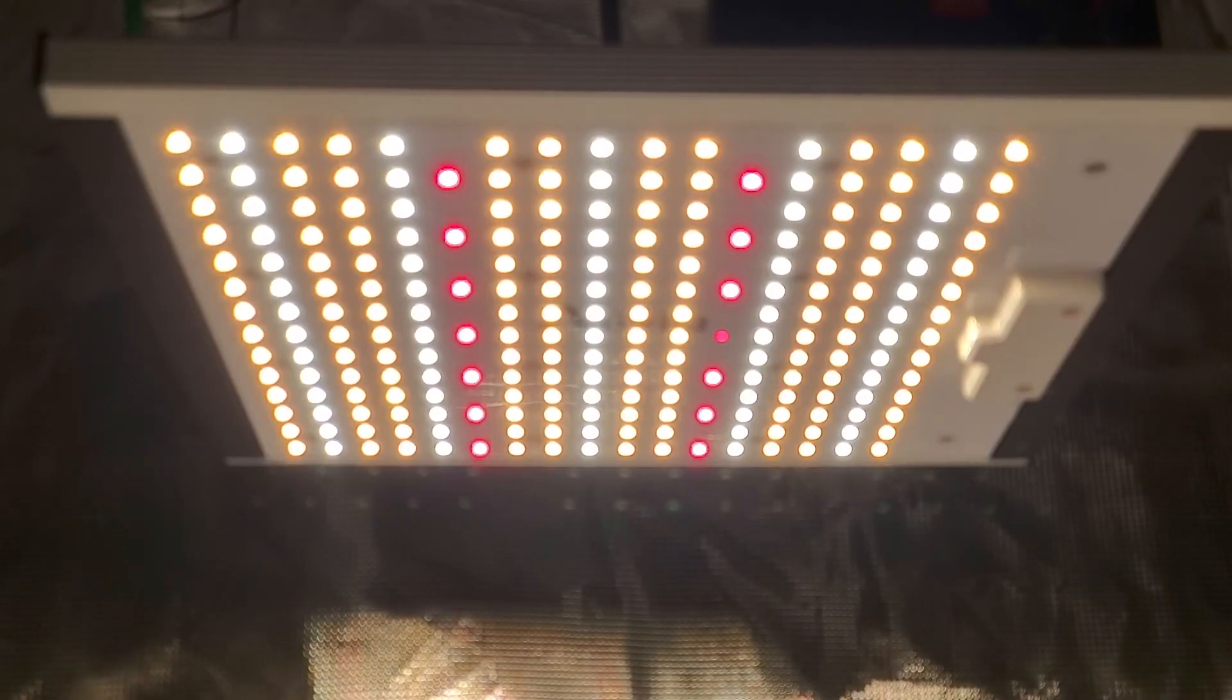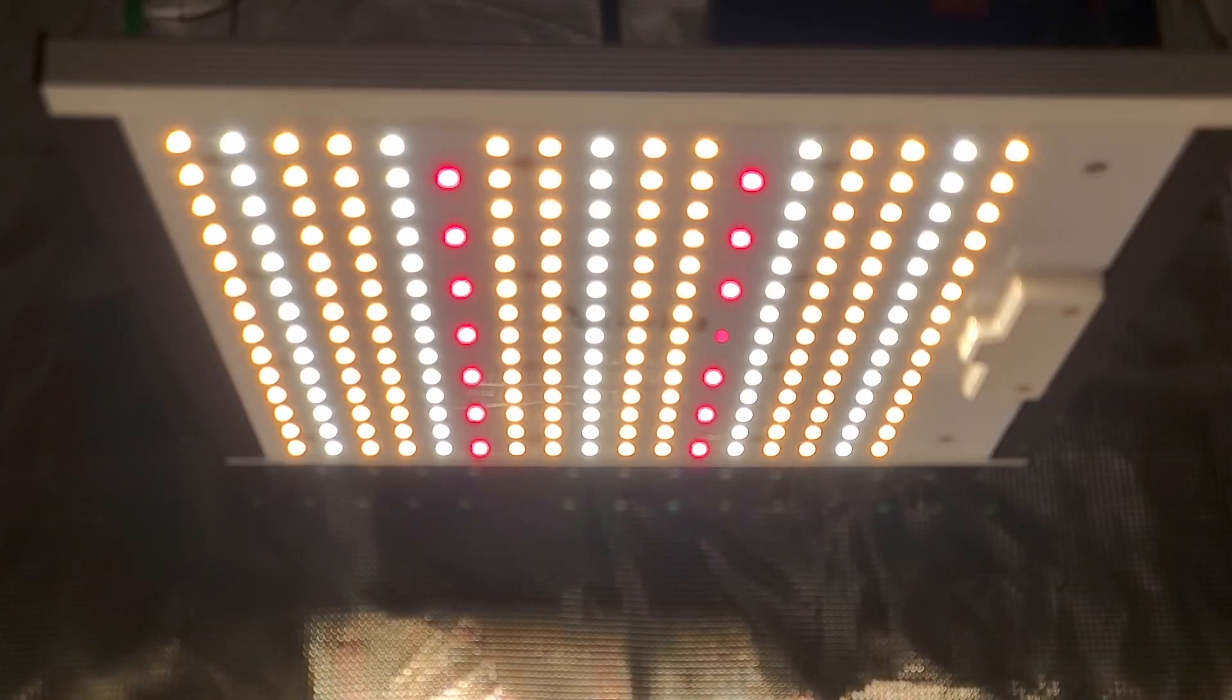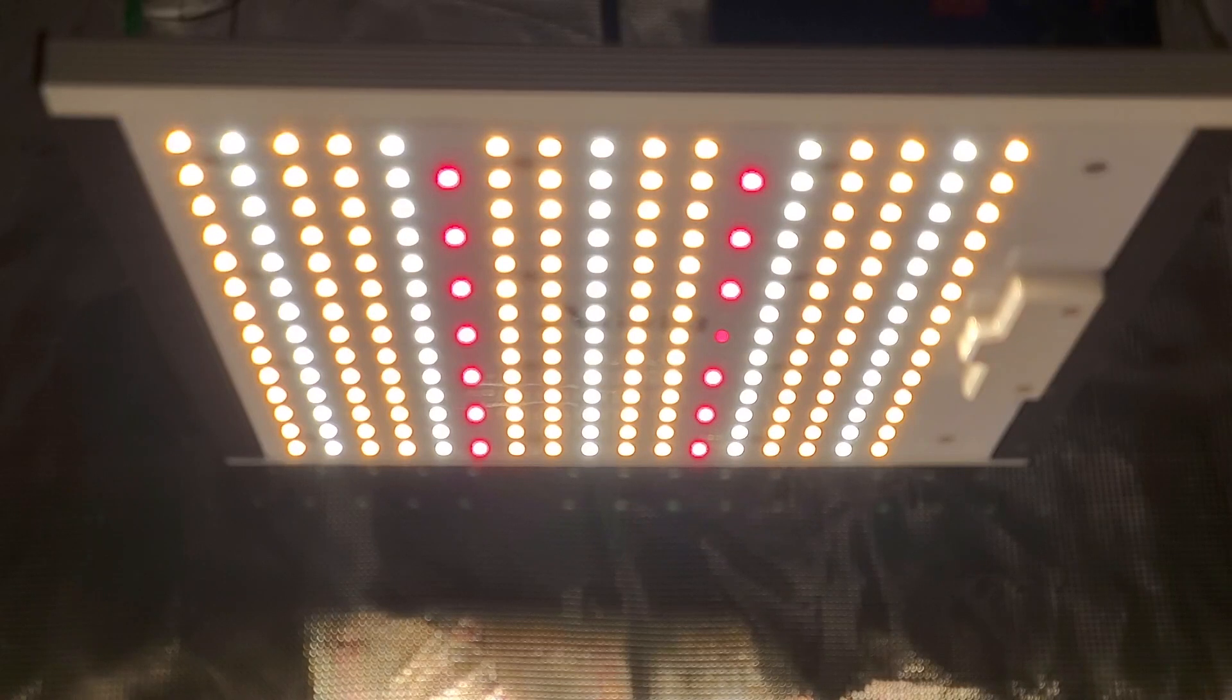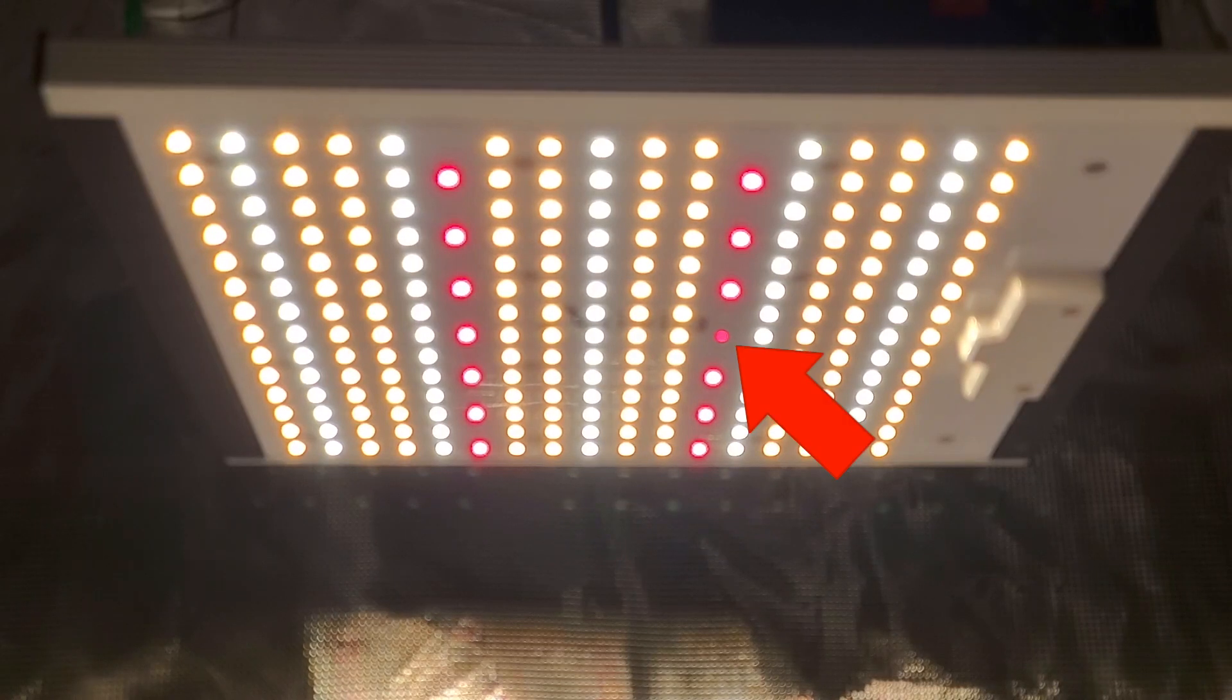So underneath you can see the distribution of the diodes, the cool and warm white, the red, and there's one far red which appears dimmer.